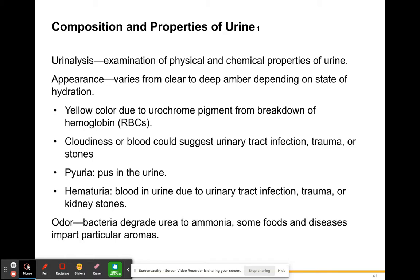Cloudiness or blood in your urine could suggest some type of urinary tract infection or UTI. It could indicate that you've been through a trauma — maybe you got physically injured and your kidney has been damaged slightly — or cloudiness could be an indication of kidney stones.